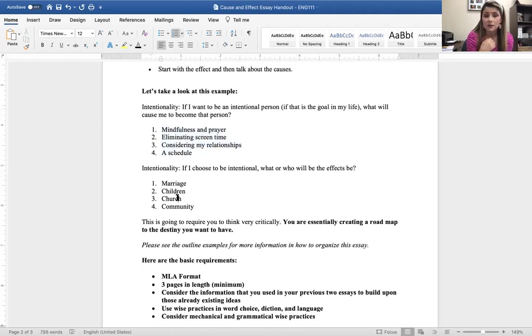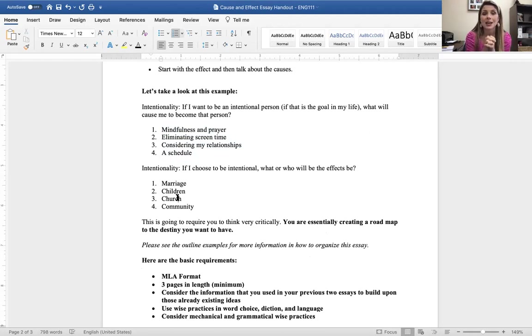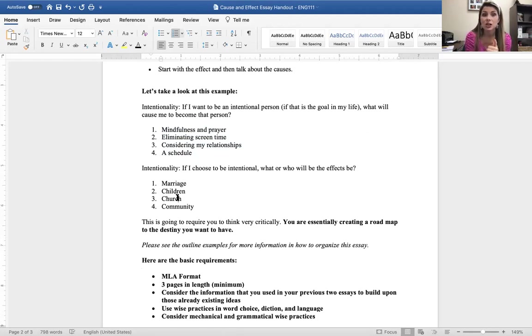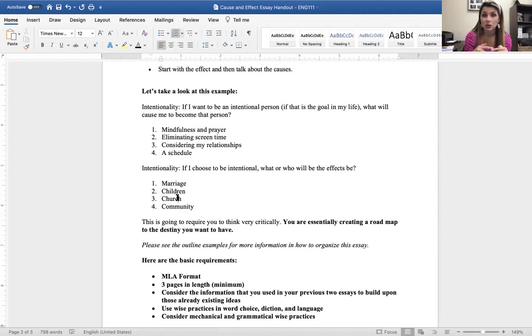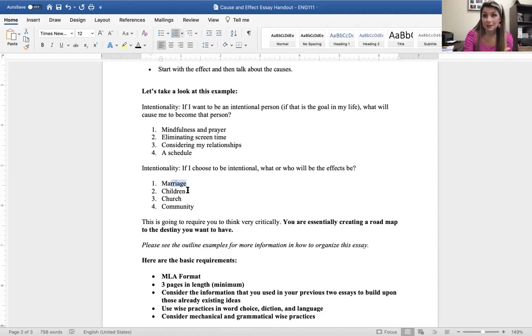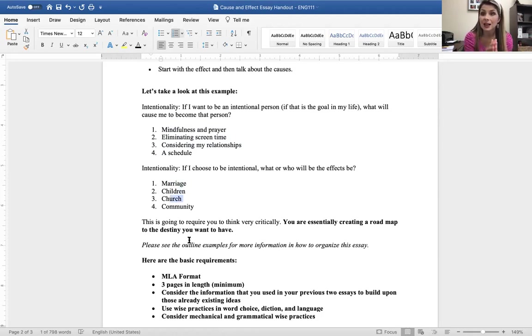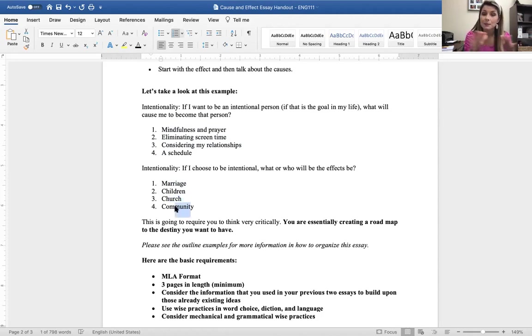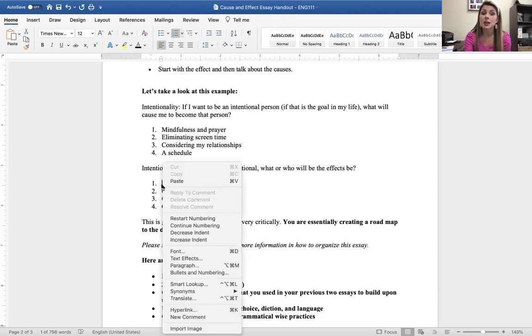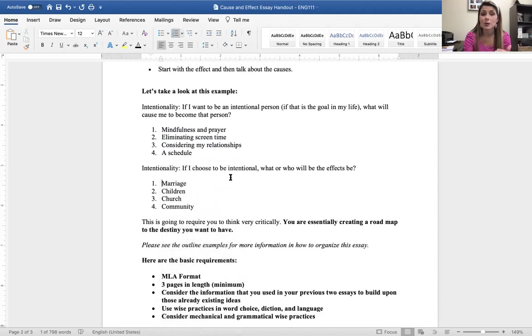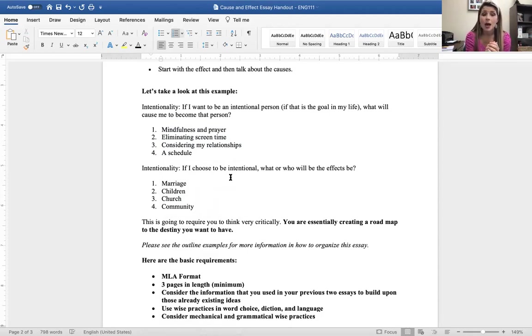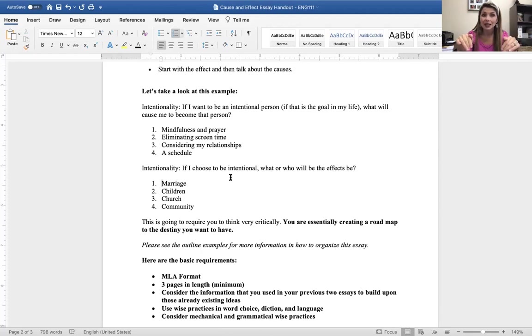And then another way that I could frame this essay, and again, guys, this all goes back to your thesis. Whatever you say in your thesis, that is how you're going to frame this essay. So, if I'm still going off that idea of intentionality, this is an entirely different paper. If I choose to be intentional, what will the effects be from that intentionality? Well, it's going to create a better marriage. It's going to create a better relationship with my children. It's going to create more intentionality in my church, because that's an important part of my life, in my community, and in the people that I surround myself with. And what I would do here is I would go through those body paragraphs, and I would show the various ways that these people or these groups are affected by my intentionality. If that is the cause, the catalyst, how is it going to affect these different groups?